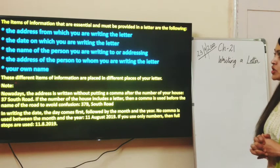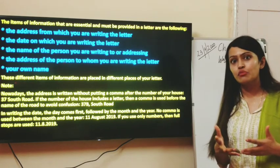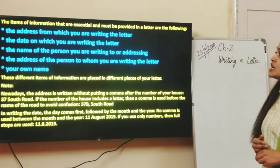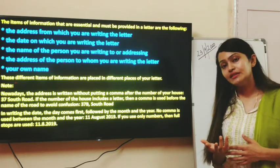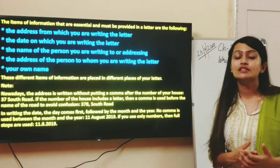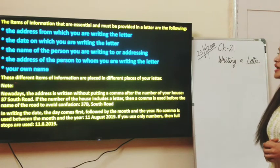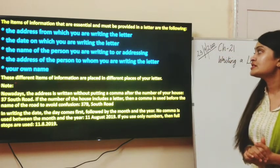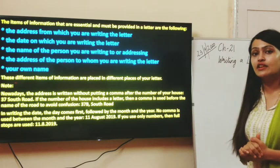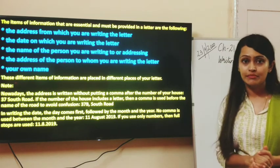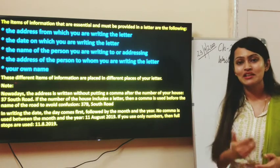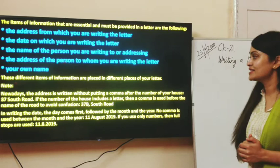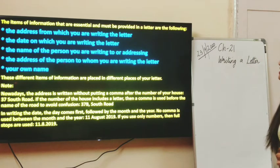The address from which you are writing the letter is one important format point — the format has to be remembered. The date on which you are writing, how and where to write it, are also important format points. The name of the person you are addressing needs to be mentioned in the letter. The address of the receiver and your own name must also be included. In an informal letter you may use just your first name, but in a formal letter you write your complete name. These items are placed in different places of your letter.